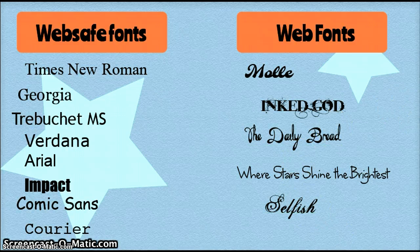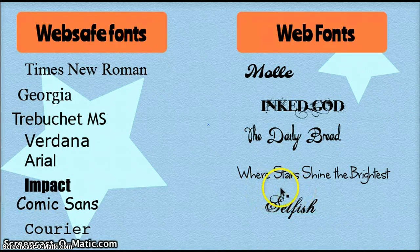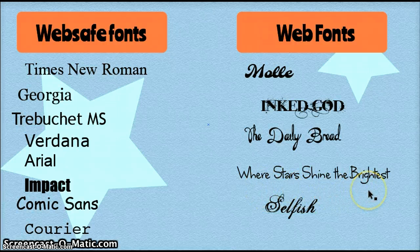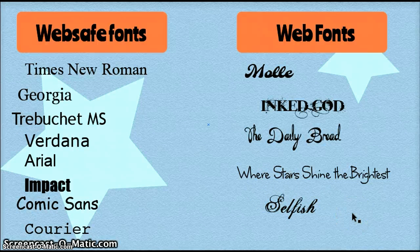Also, the quality of WebFonts isn't always the best. There can be uneven spacing between the letters, and the letters themselves don't always have very consistent shapes.